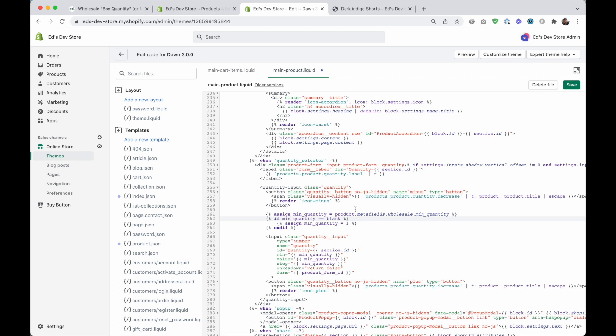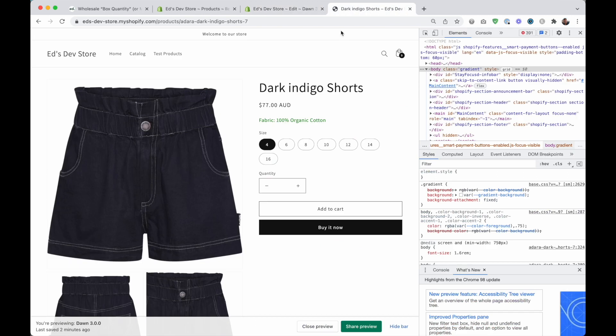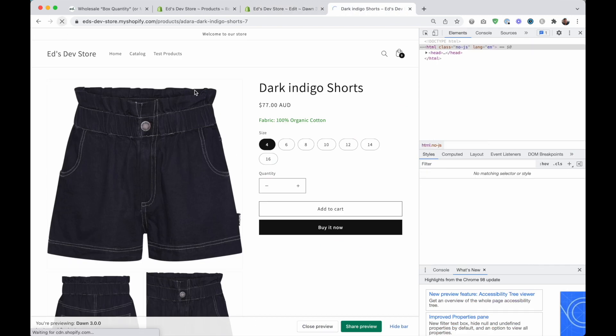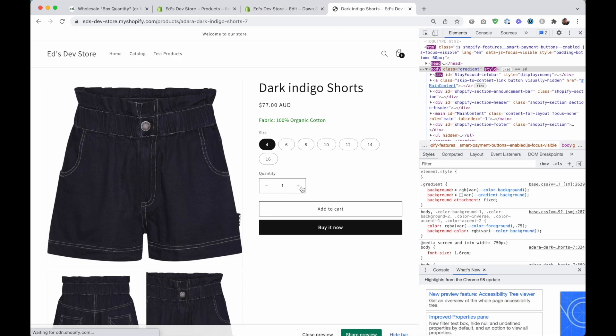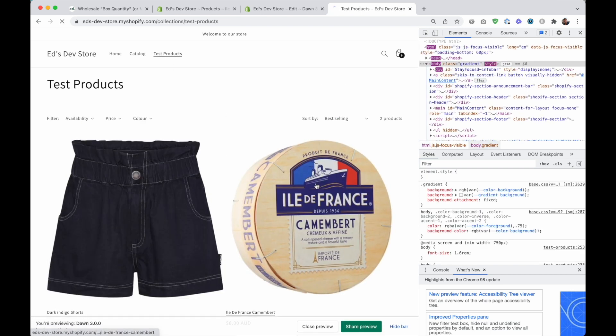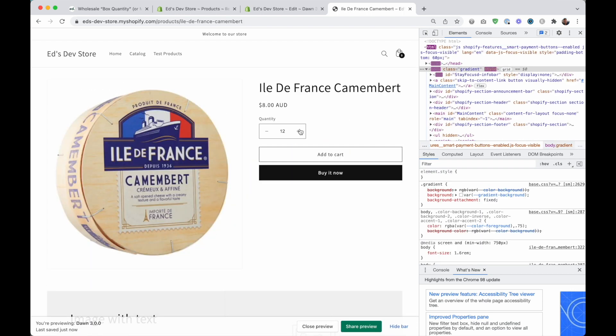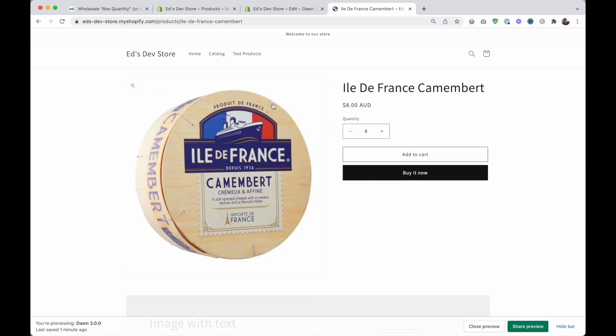And so what that does is if this returns nothing, if this is blank, if it's empty, then it just resets it to one. And all of these values here will get the number one instead. Let's save that. And let's see if it fixed my shorts. It did everything's back to normal. And if we go back to my cheese product, it's still working correctly.